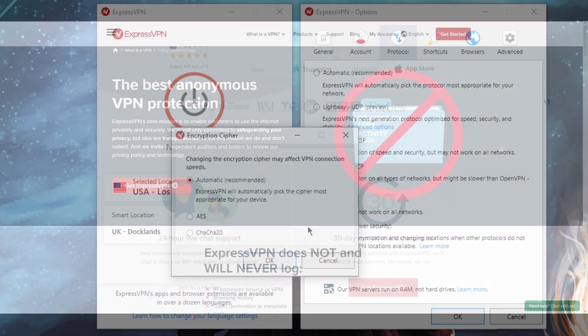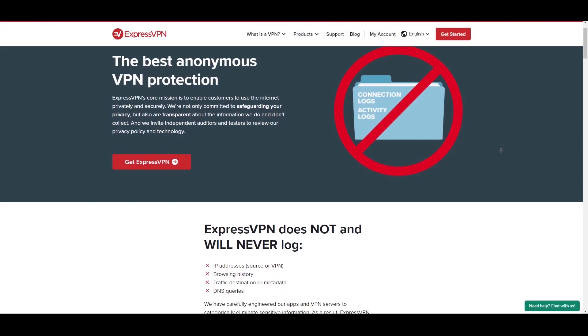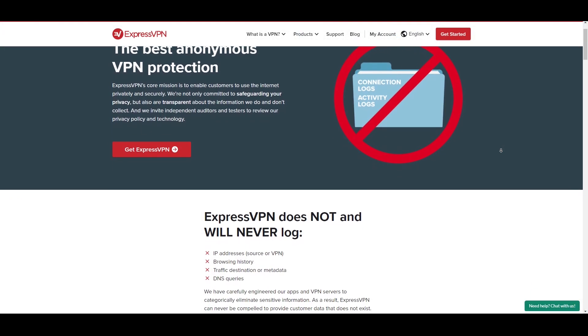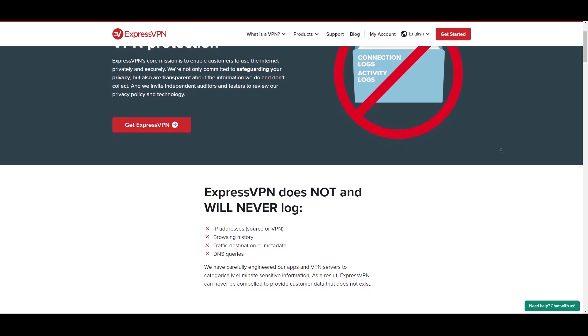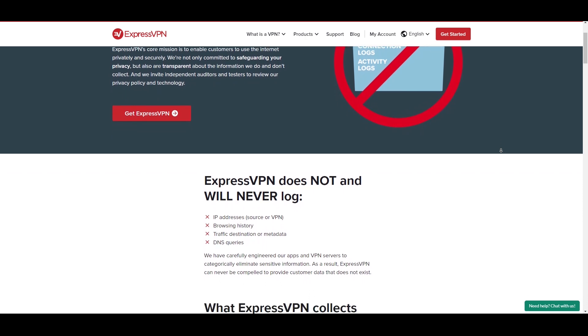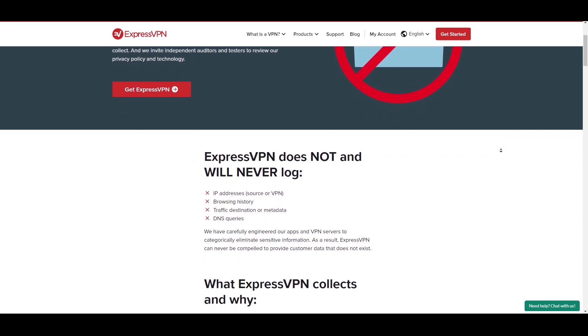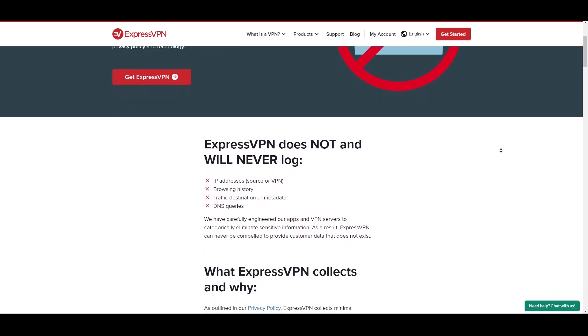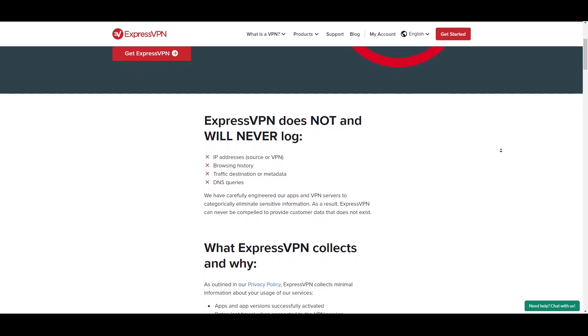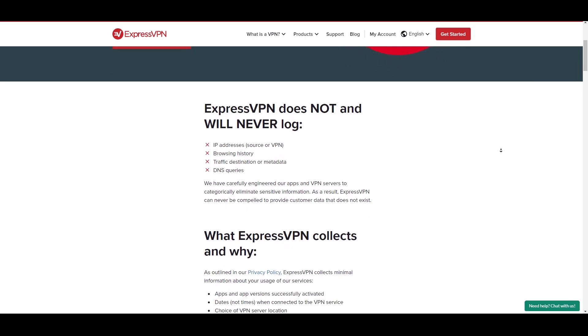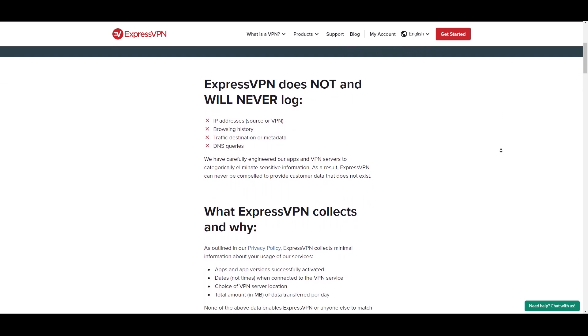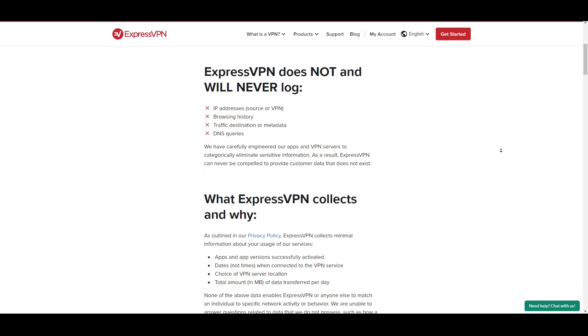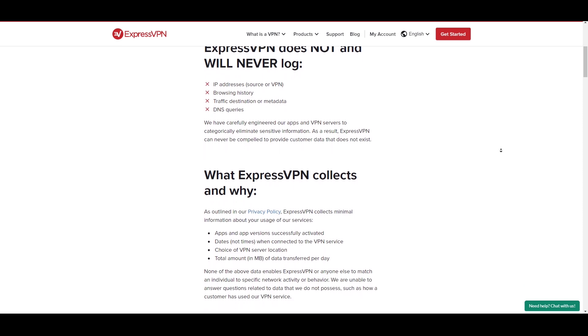ExpressVPN's logging policy makes it very clear that they have a strict no logging and no connection logs policy in place. They disclose which information is kept about you, which is very minimal, and none of which can be used to identify or incriminate users in any way.